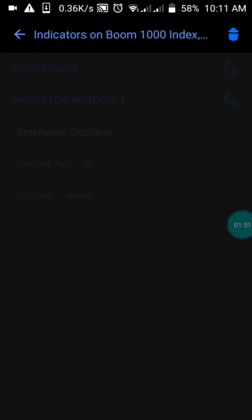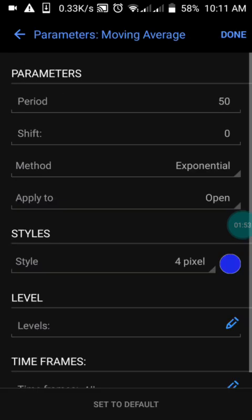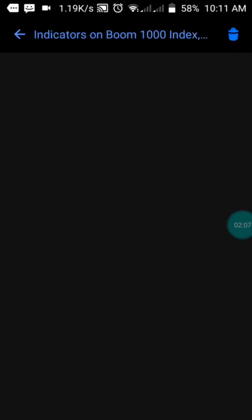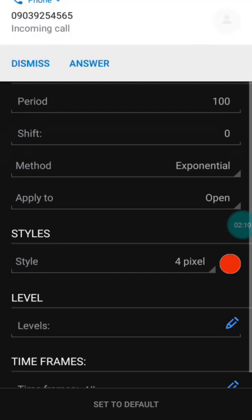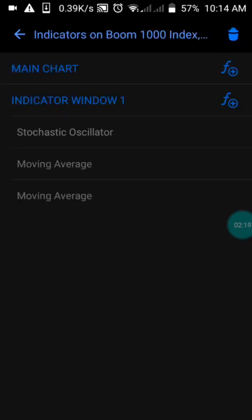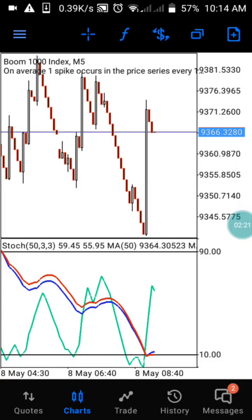We also have the moving average with a period of 50, a shift of zero, the method set to Exponential, and applied to Open. You can choose any color of your choice, then press OK. You can screenshot the settings so you have them exactly as I have them here.